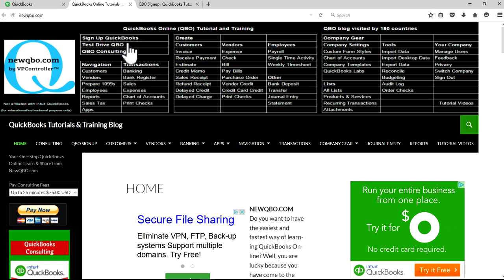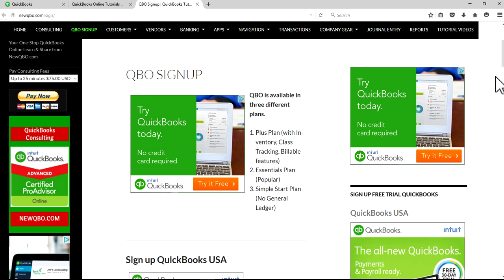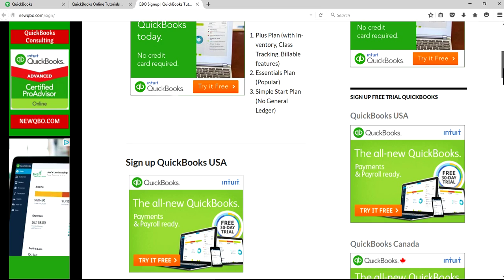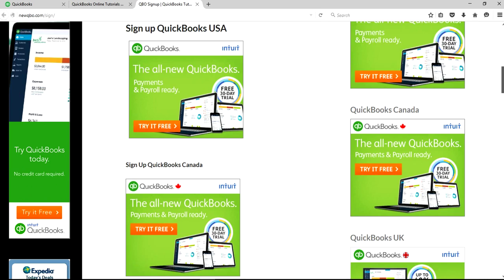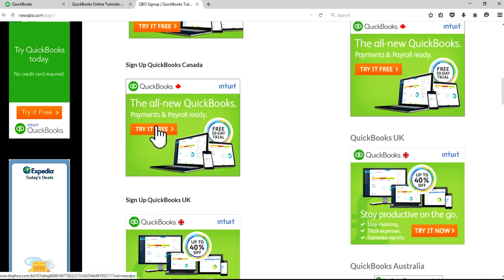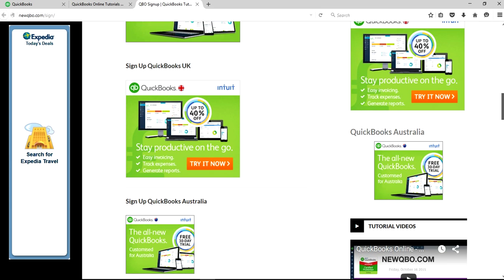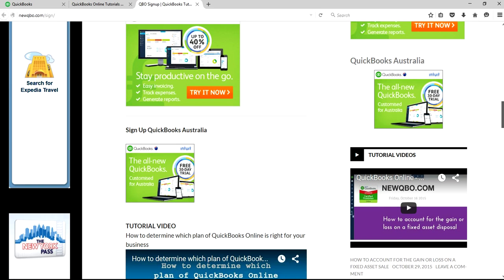Do you need to sign up QuickBooks for a free trial? We have external links right here. Just click that and it will take you to this link where you can sign up QuickBooks USA, Canada, UK, and Australia.